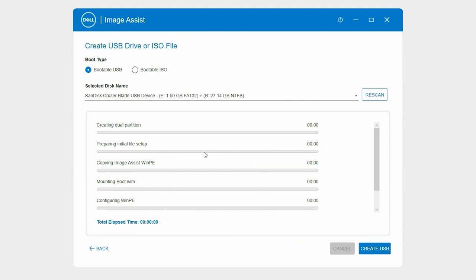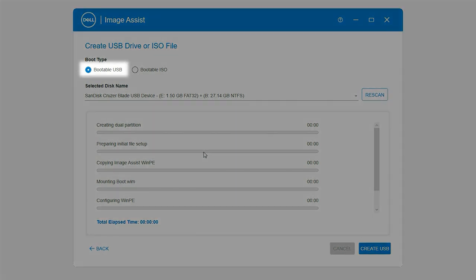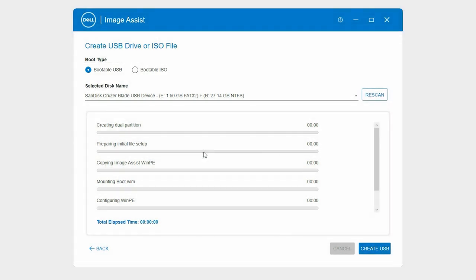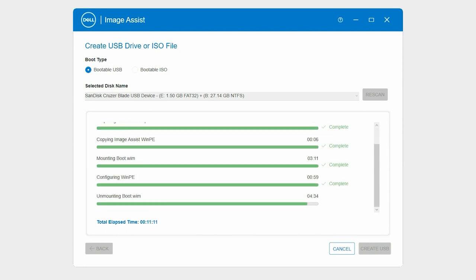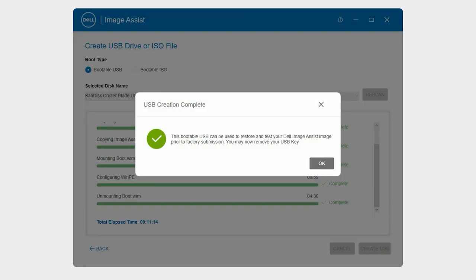First, let's see how to create a bootable USB drive. Select Bootable USB, connect a USB drive to the system, and then click Create USB. Ensure that you select the correct USB drive. The bootable USB drive is created. Remove the USB drive and click OK.